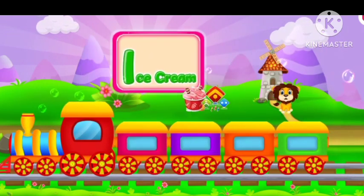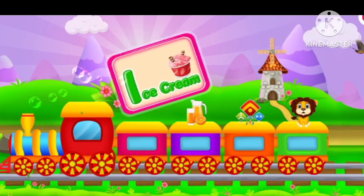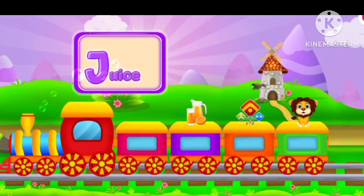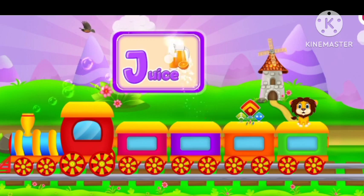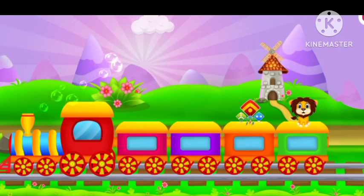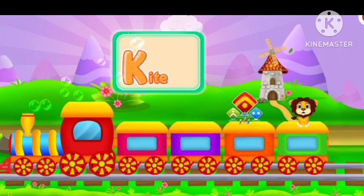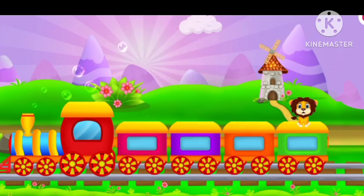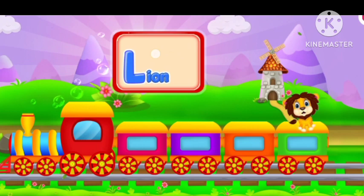I for ice cream. J for juice. K for kite. L for lion.